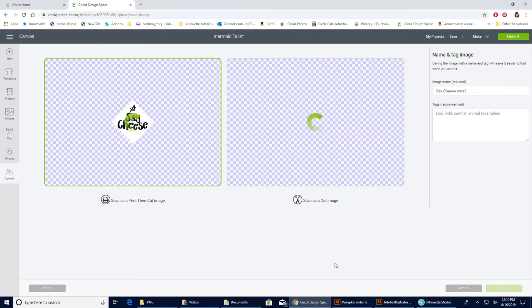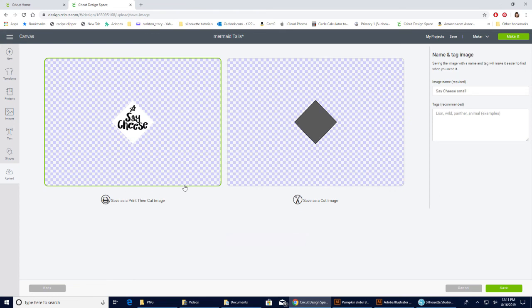And now we have two options - we can save it as a Print and Cut or we can save it as a Cut image. We don't need the Cut image because we already have it in the file, so we're going to make sure that the Print and Cut, or Print Then Cut, is highlighted with the green around it. You could change it if you wanted to. I'm just going to hit Save.